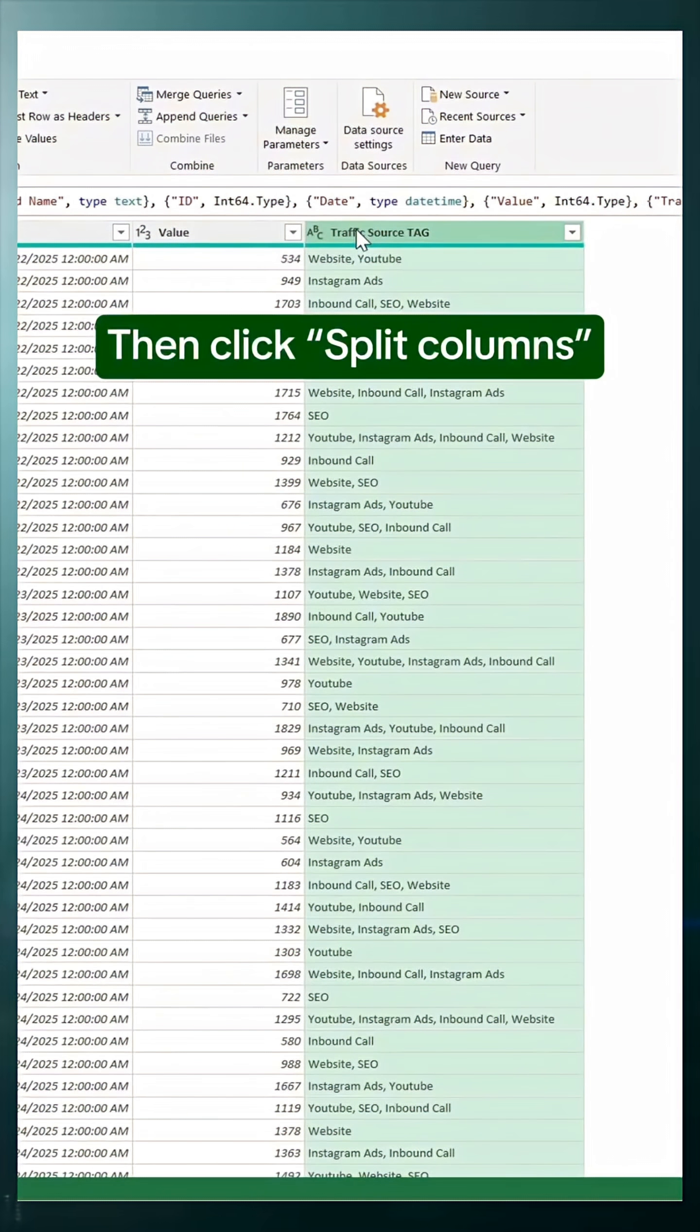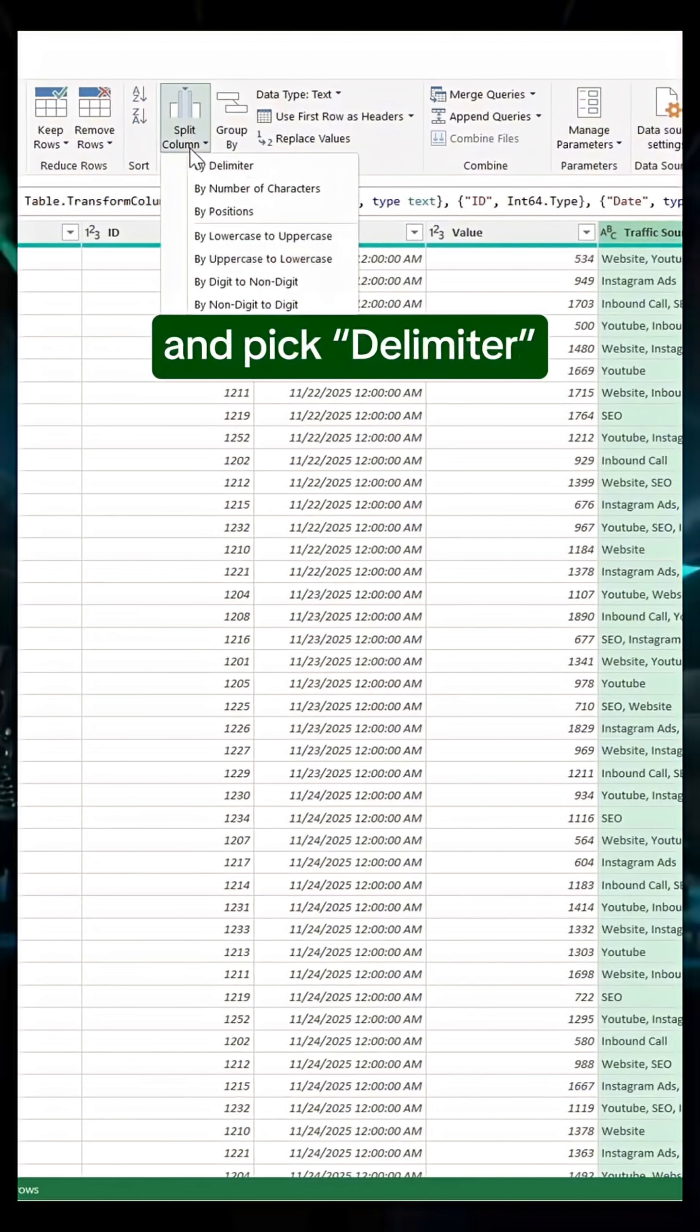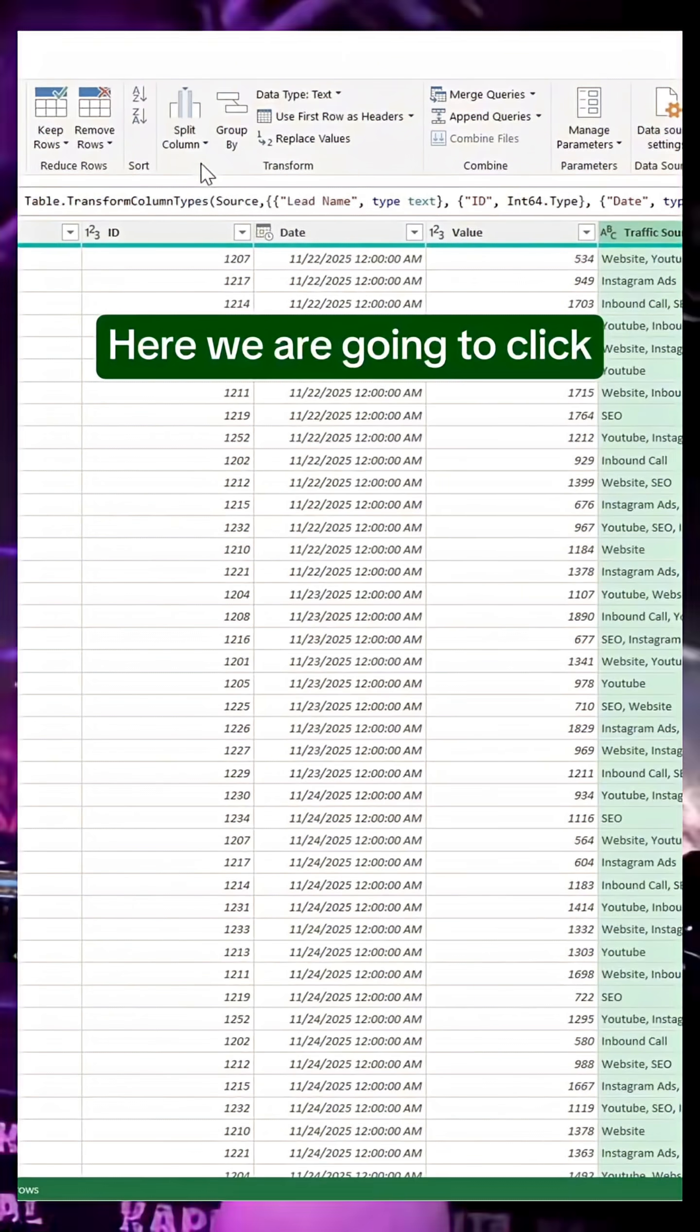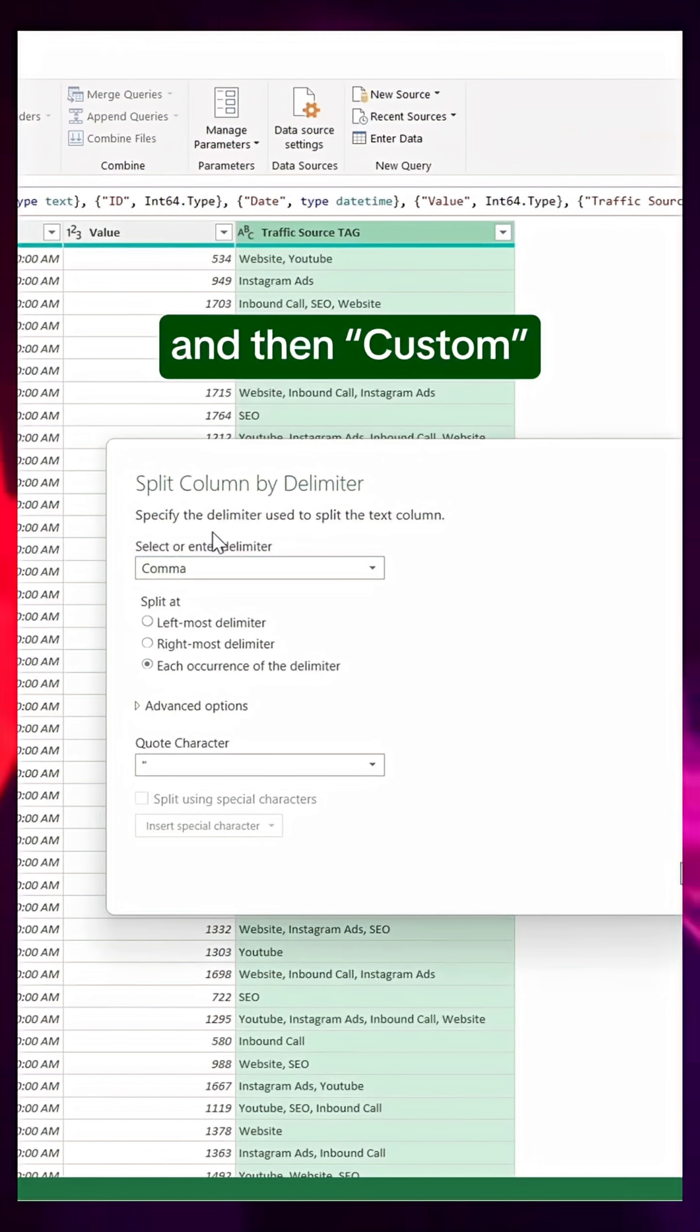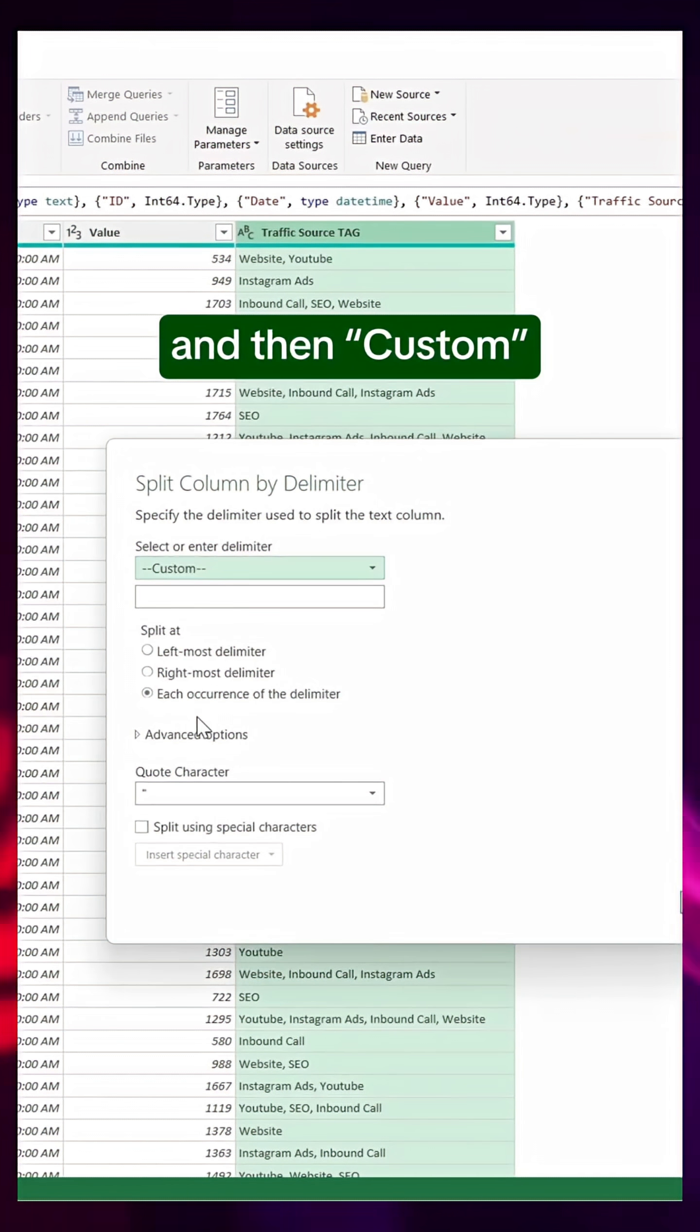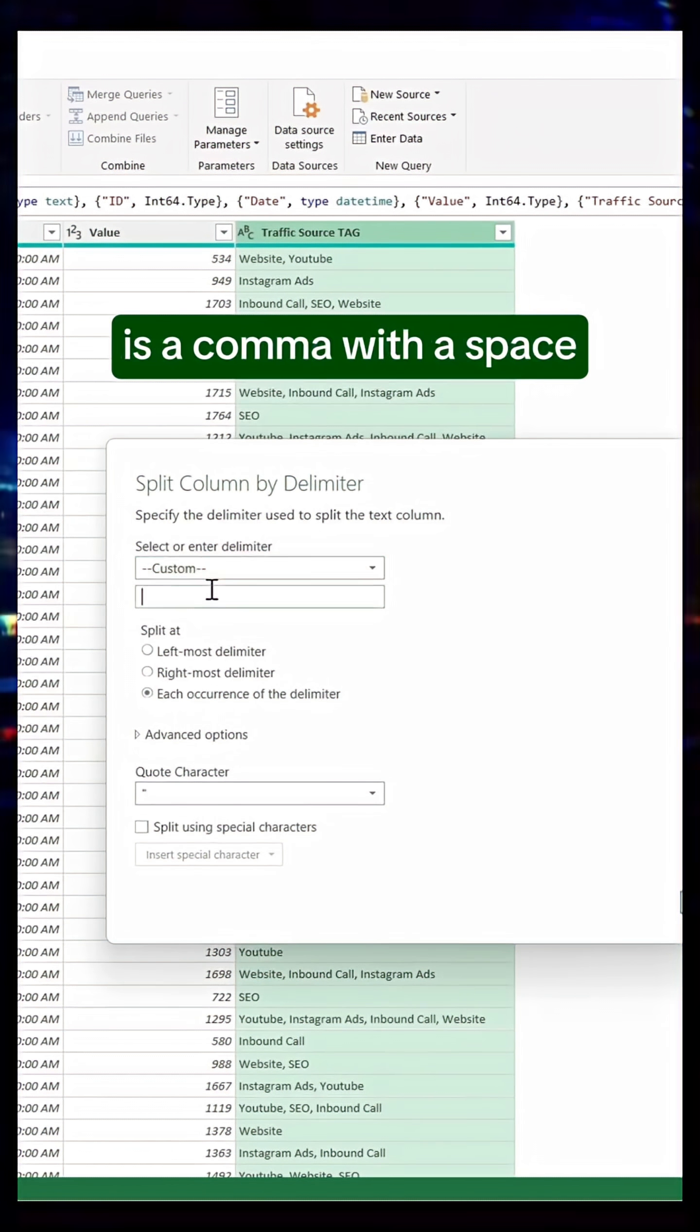Then click Split Columns and pick Delimiter. Here we are going to click on Comma, and then Custom, because our delimiter is a comma with a space.